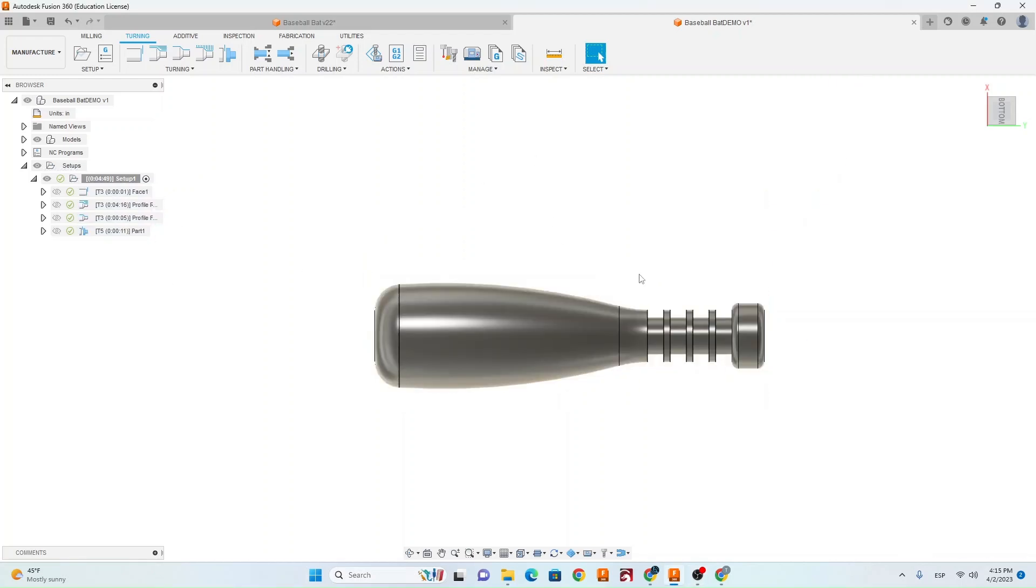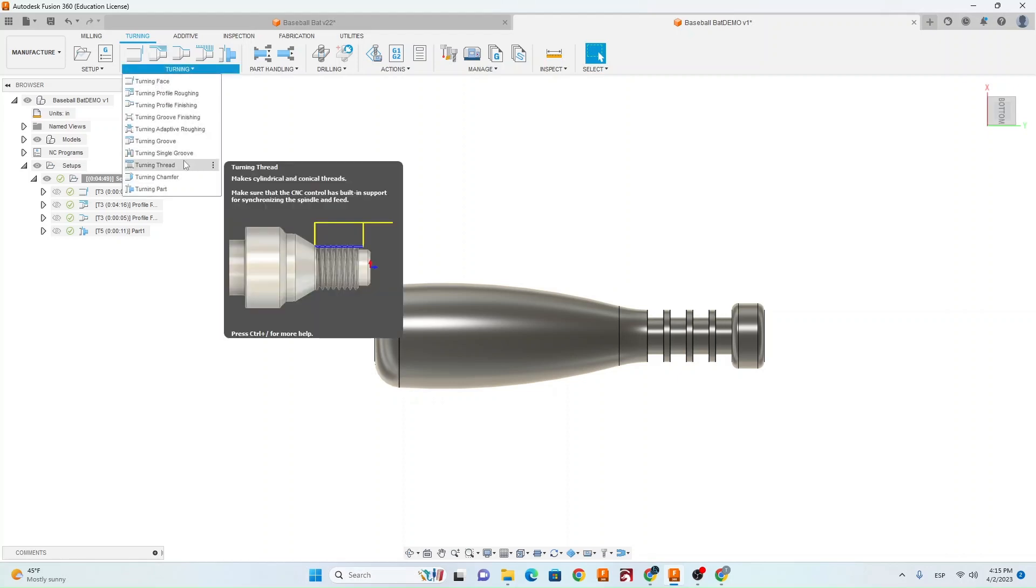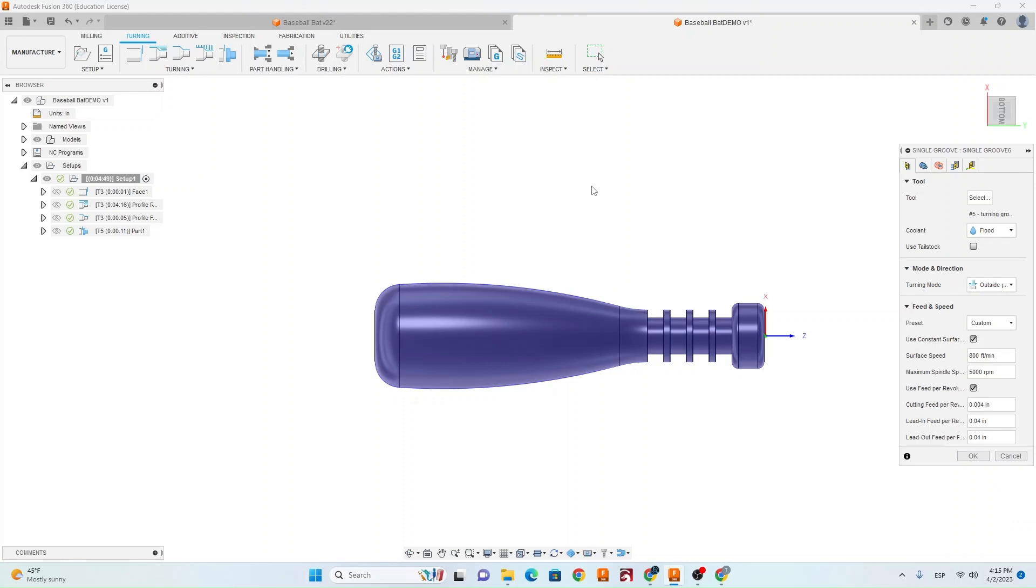So we're going to go turning, turning single groove.